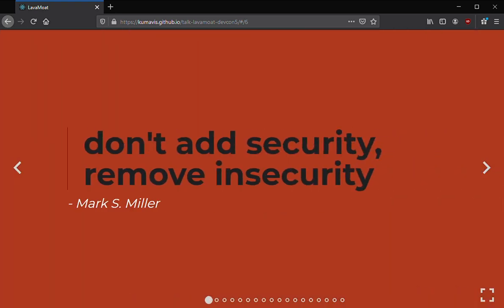Mark Miller, chief scientist at Agoric, has been working on language security for the past 30 years and on JavaScript, trying to mutate it into a more secure language over the past 10 years. He has this great quote: just don't add security, remove insecurity. Said another way: start with nothing and then only add what you need, instead of giving everything a full feature set from the get-go, because features in the hand of an attacker are an attack vector.